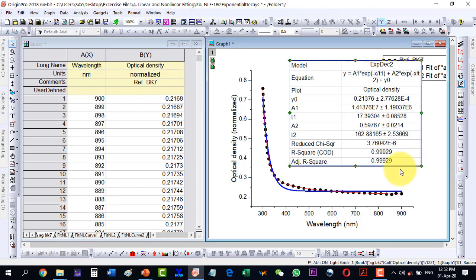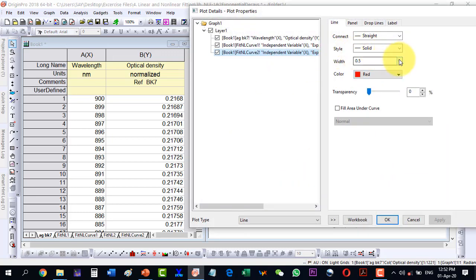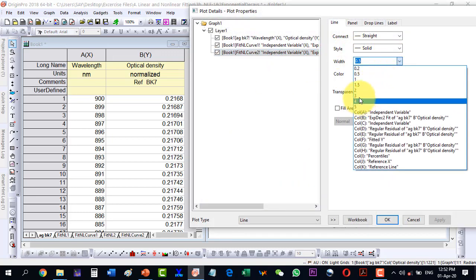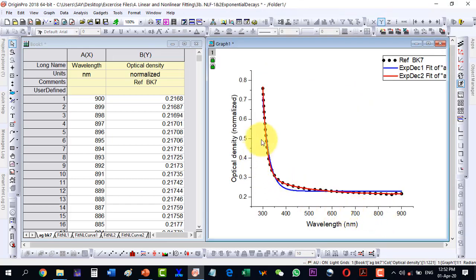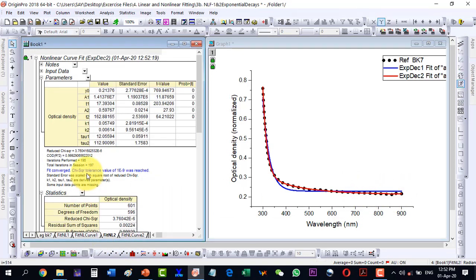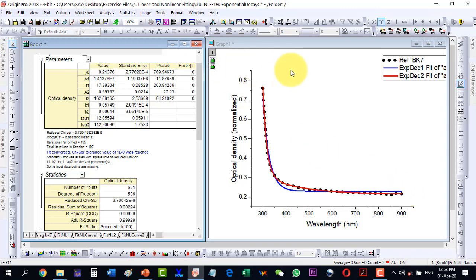And it is R-squared point triple nine, so it's a very good fit. Let me remove this one and increase the size of this fit so that it is more visible. Now you can see that the double decay plot is very perfectly fitting the data. Point triple nine is a very good value for the fitting. So this way we can fit our data with exponential functions, whether it's decaying or growing. Thank you for watching the video.